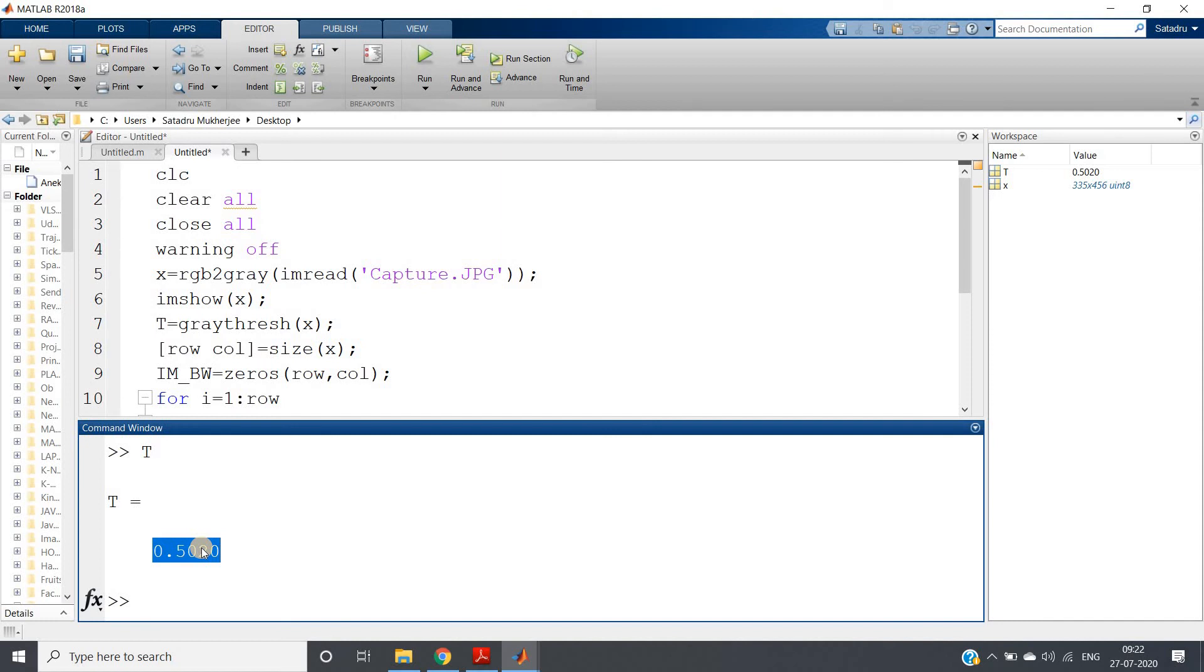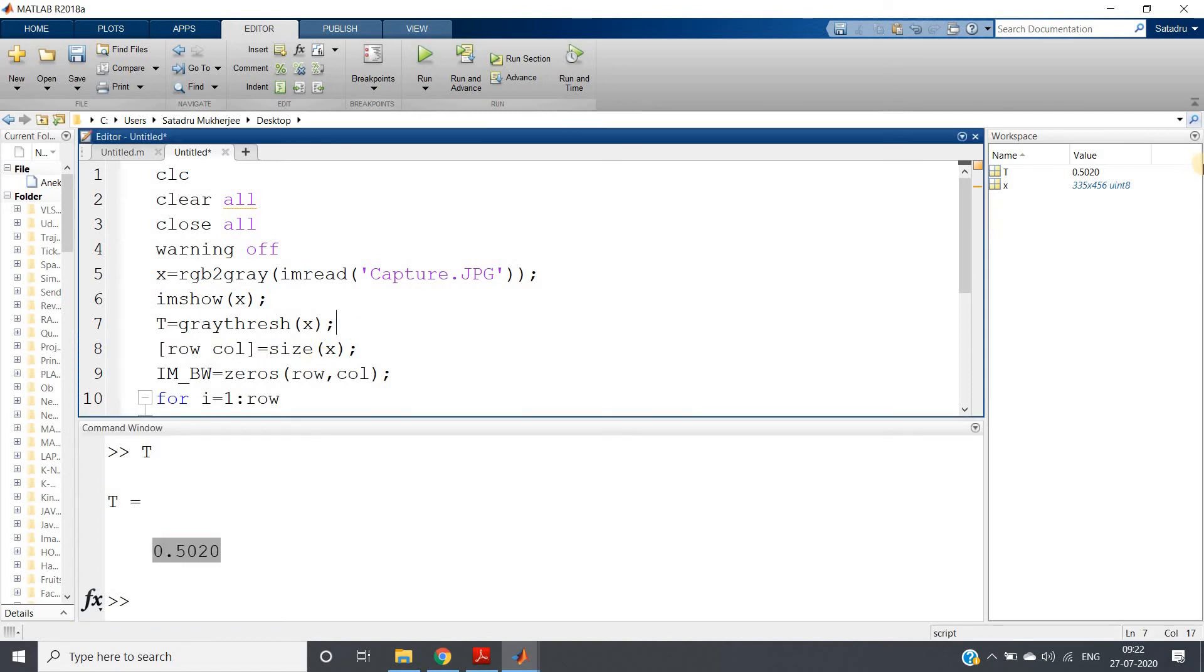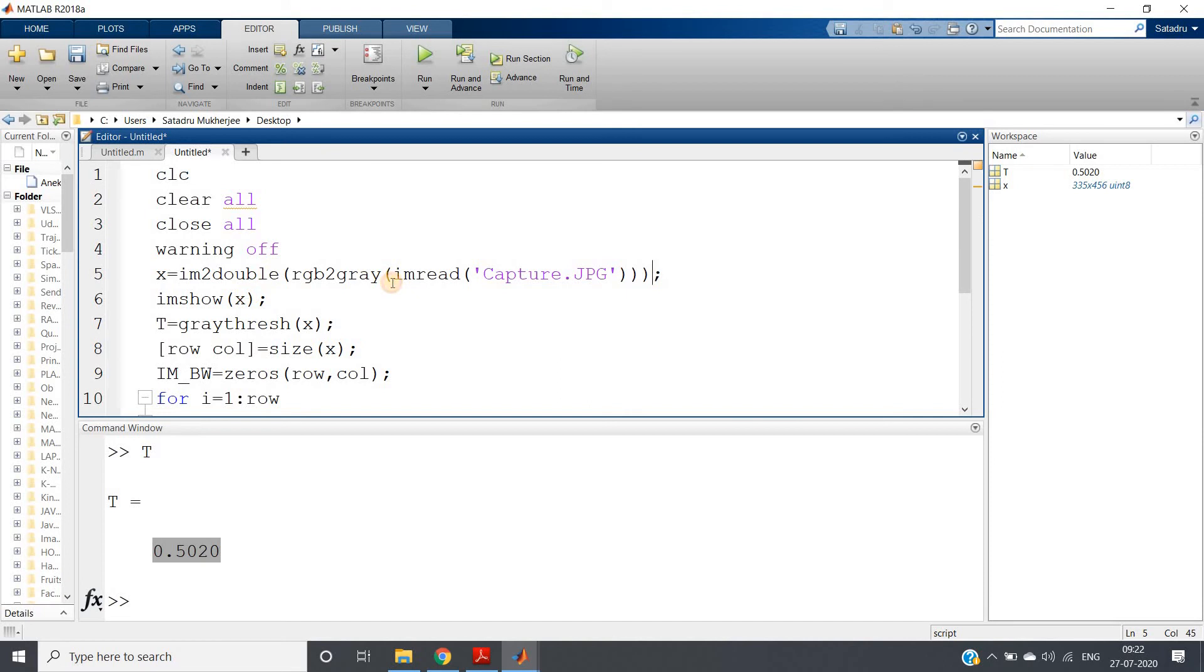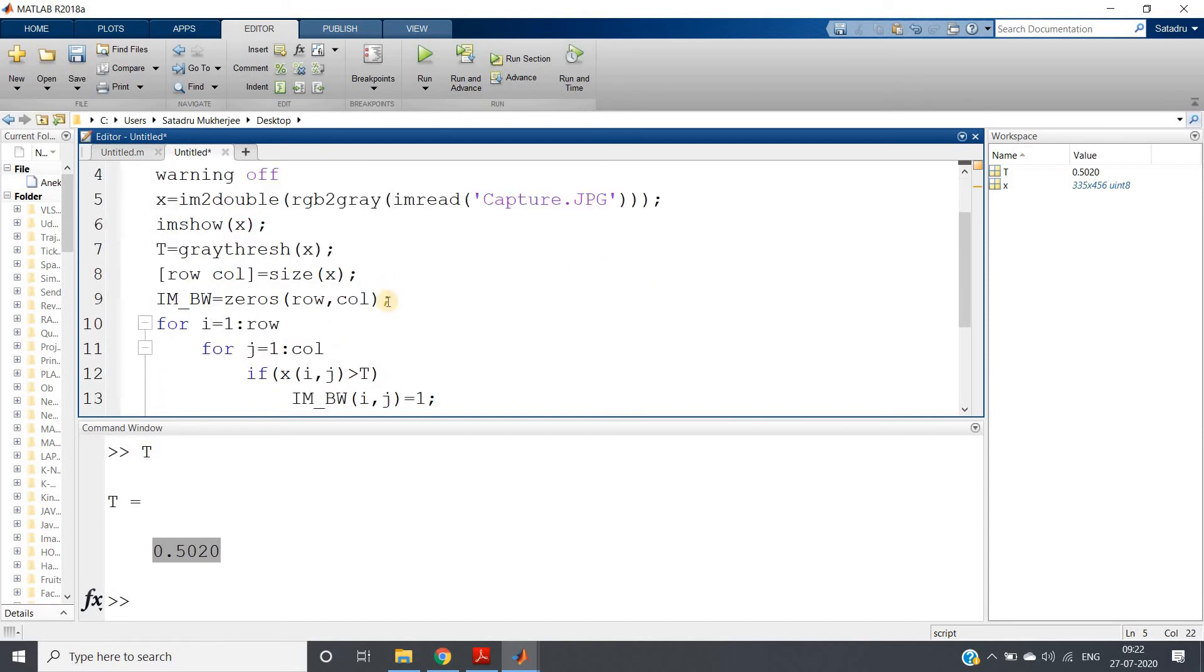Closer to 1 or above 1 means white, closer to 0 means dark. 0 to 1 range. But our original image is in unsigned integer 8 format, so we need to convert to double. im2double we need to do to convert the unsigned integer 8-bit representation to double image.